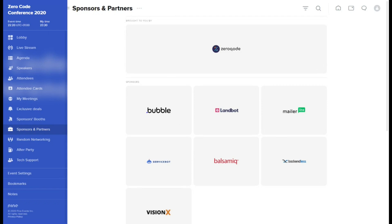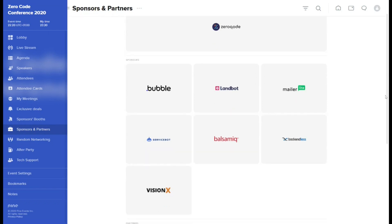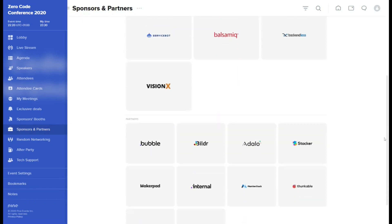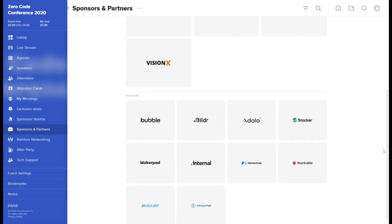In sponsors and partners tab, you'll find all the entities engaged in creating and supporting this conference.